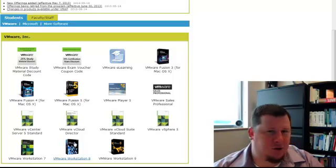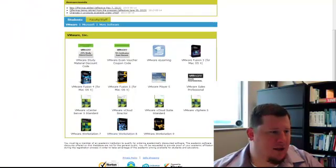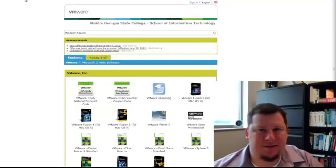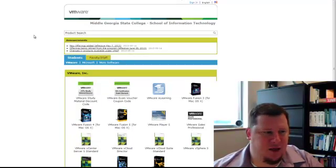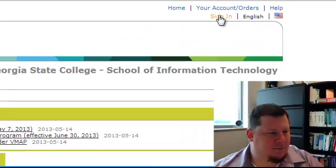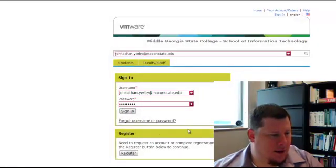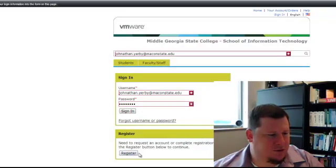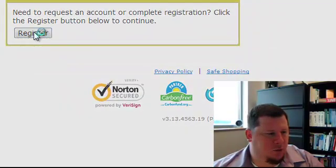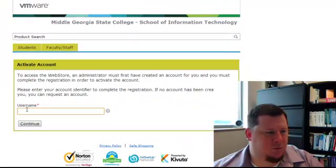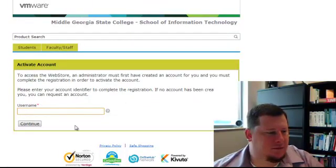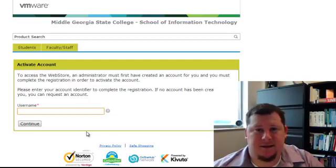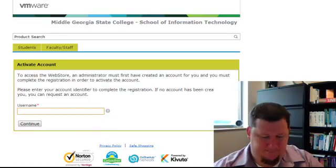So that's it. You should have received an email, but if you didn't, just go to tinyurl.com slash MSCVM and then you'll click sign in. I've already signed in so I've got my username here. But what you would do is just click register and your username is going to be your Macon State email address. So that's it. Thanks and have a great day. Bye.